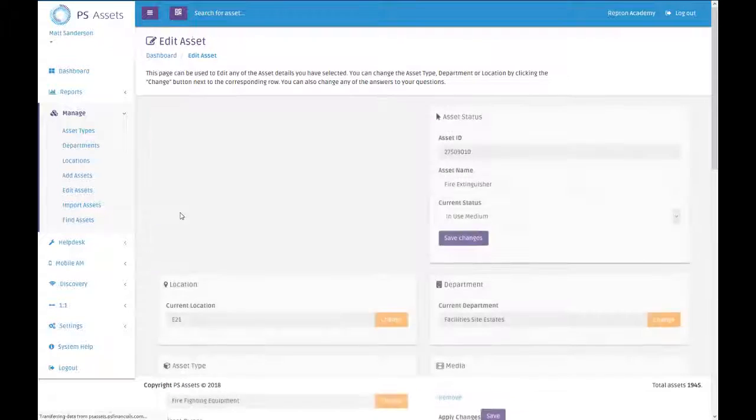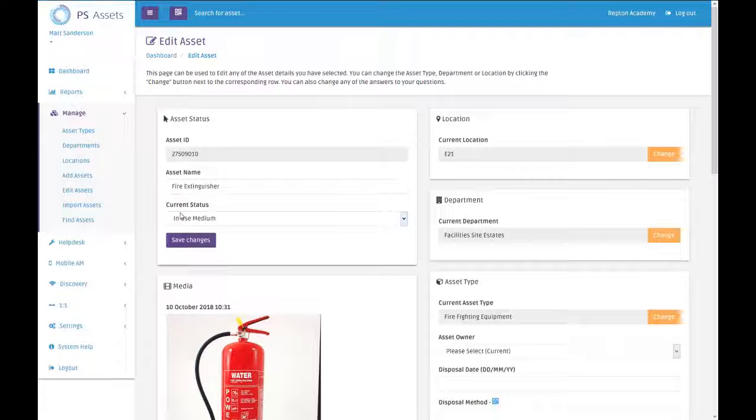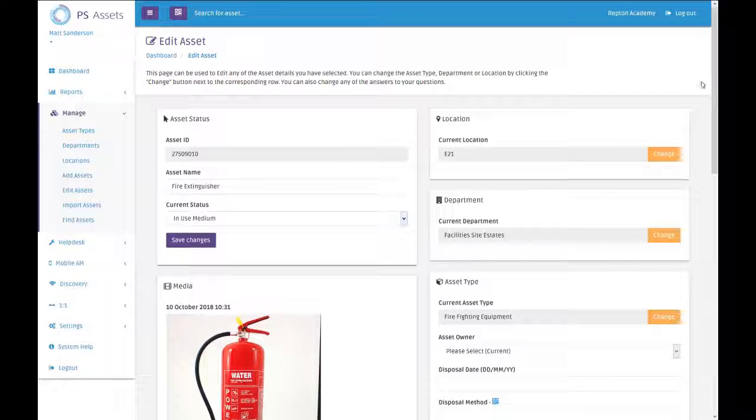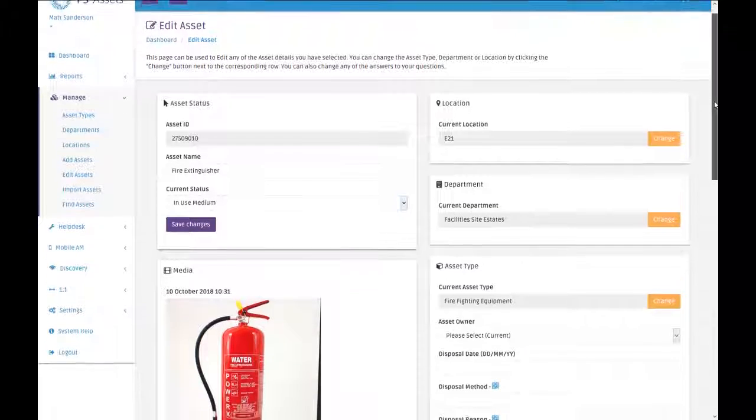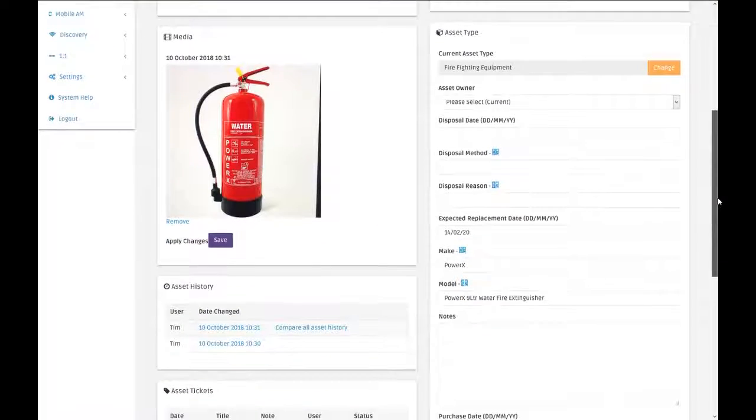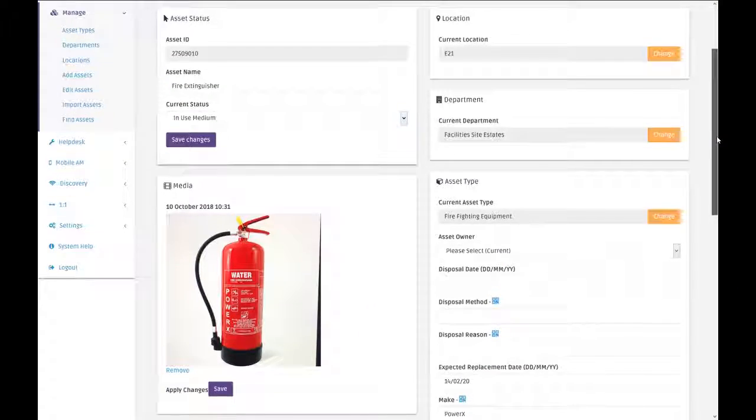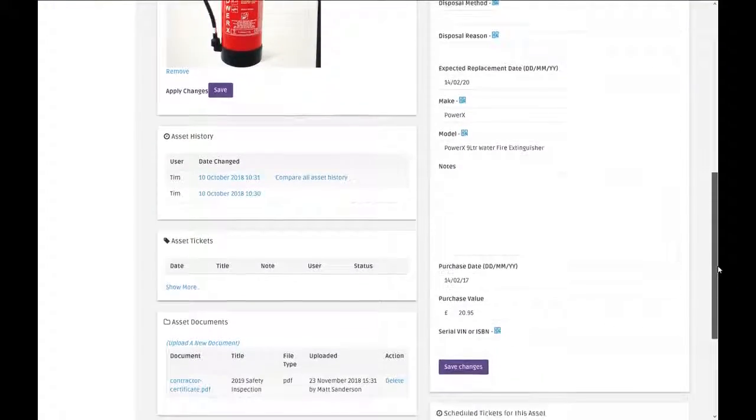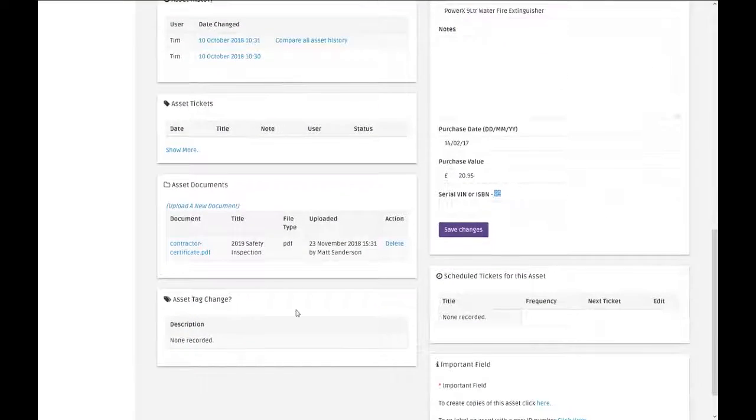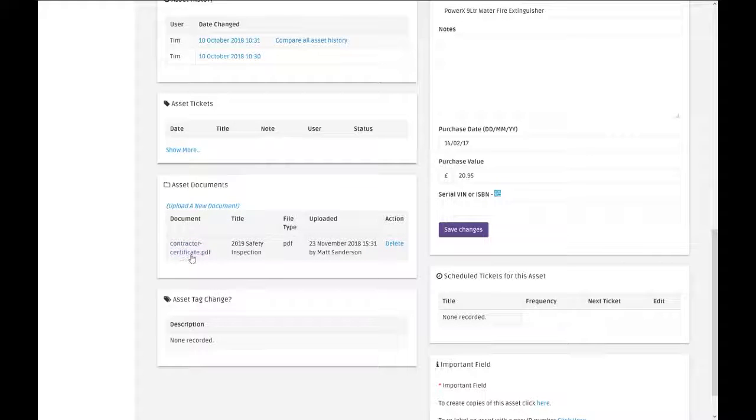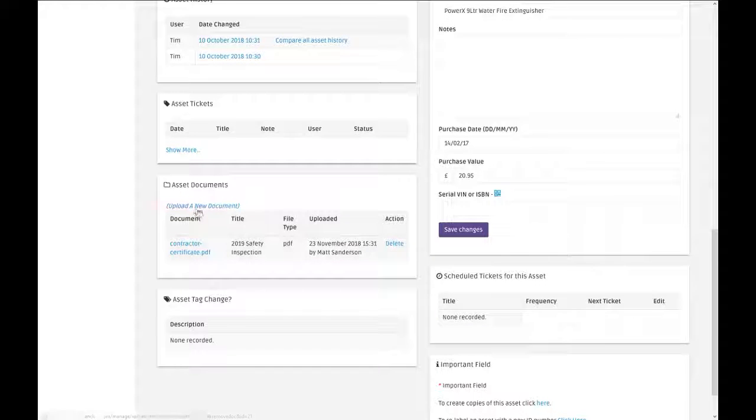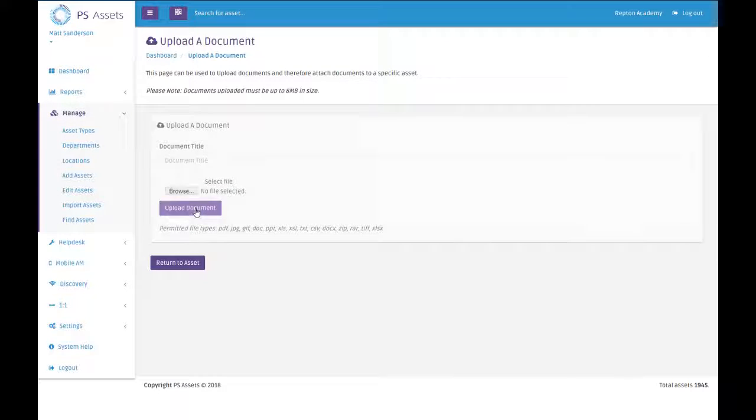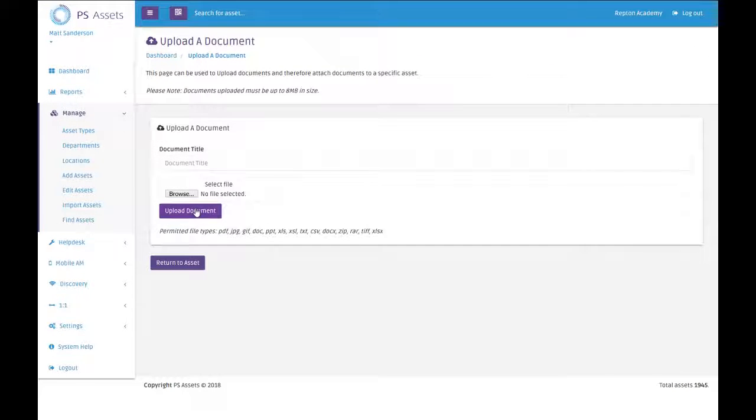It's as simple as that. So now forevermore, until we delete it or add any more documents, this fire extinguisher now has a contractor certificate attached to it. We could delete it or we could upload a new version, for example the 2020 safety inspection.